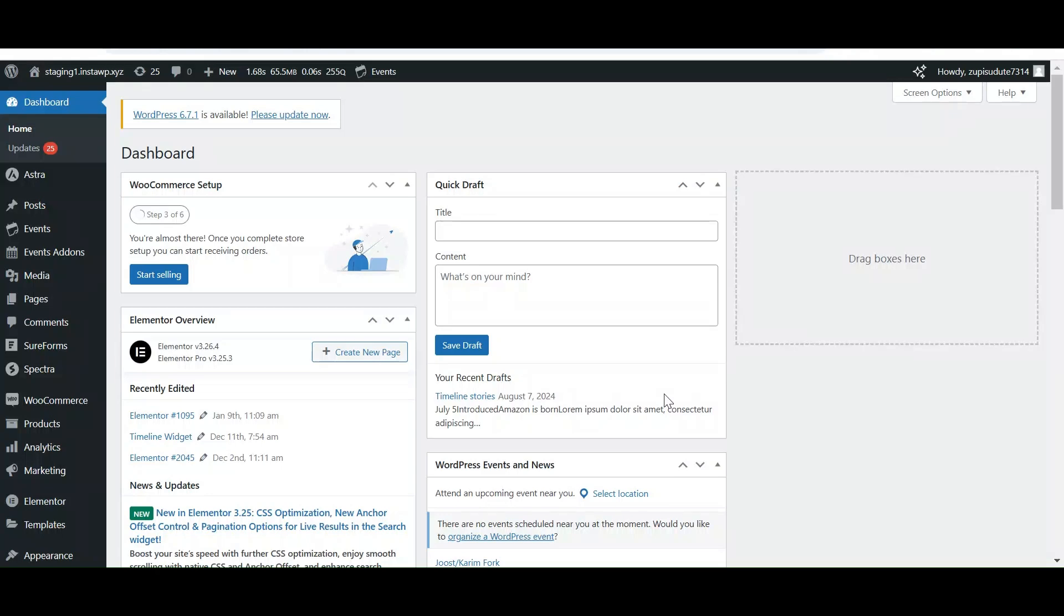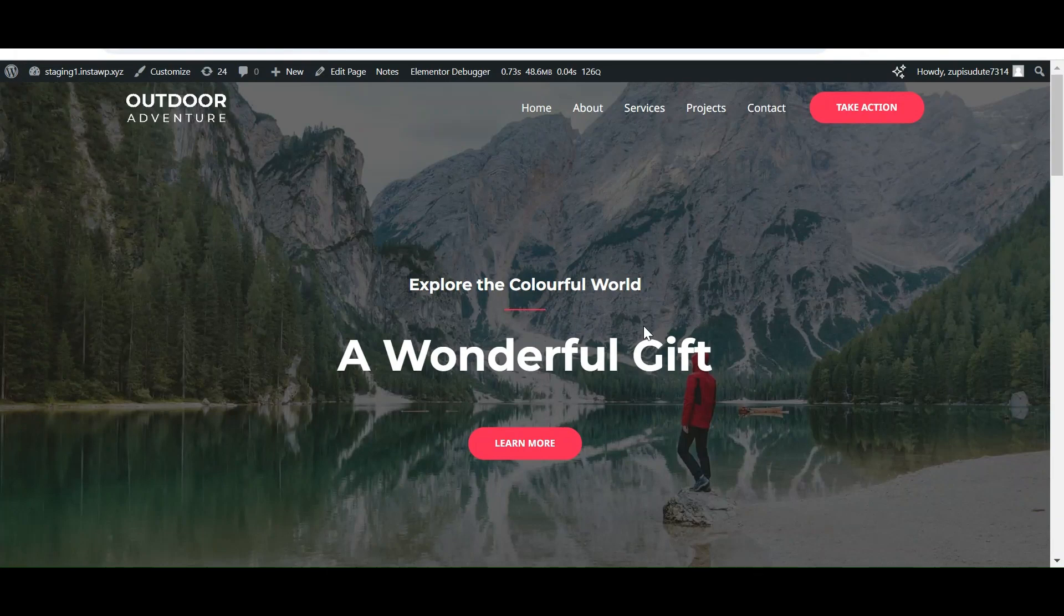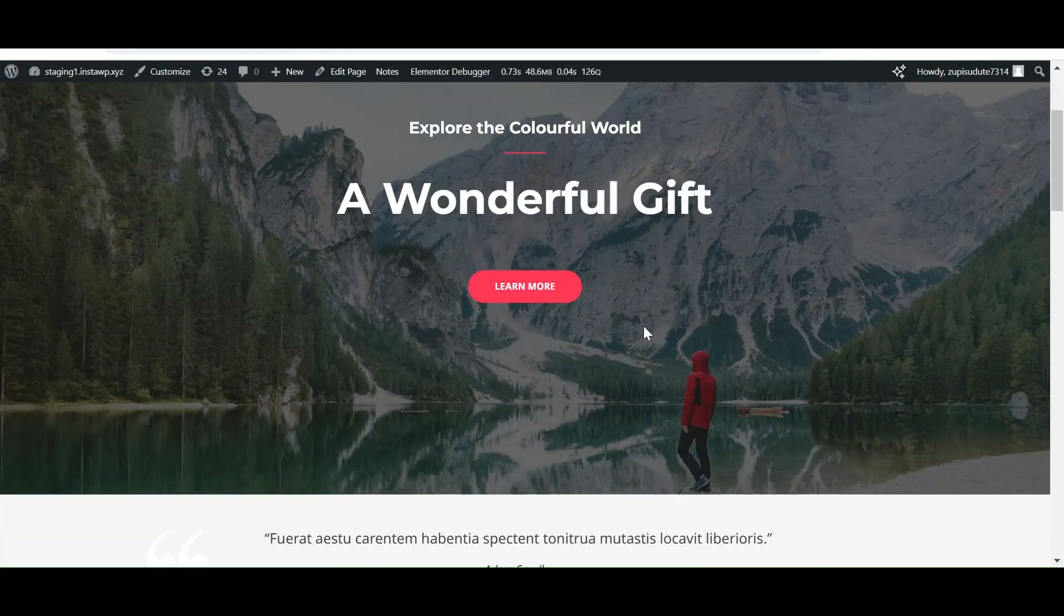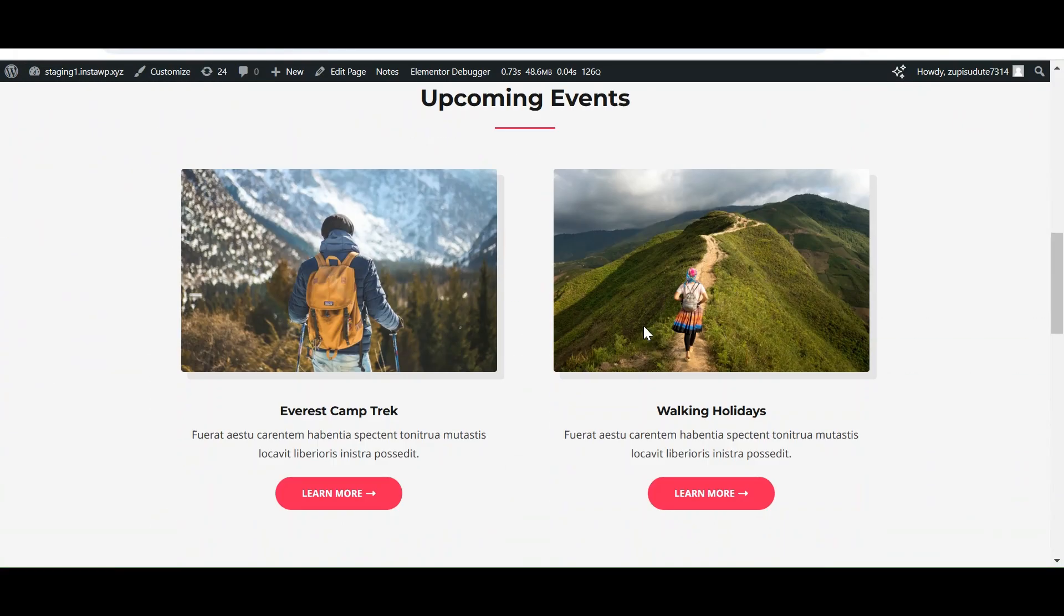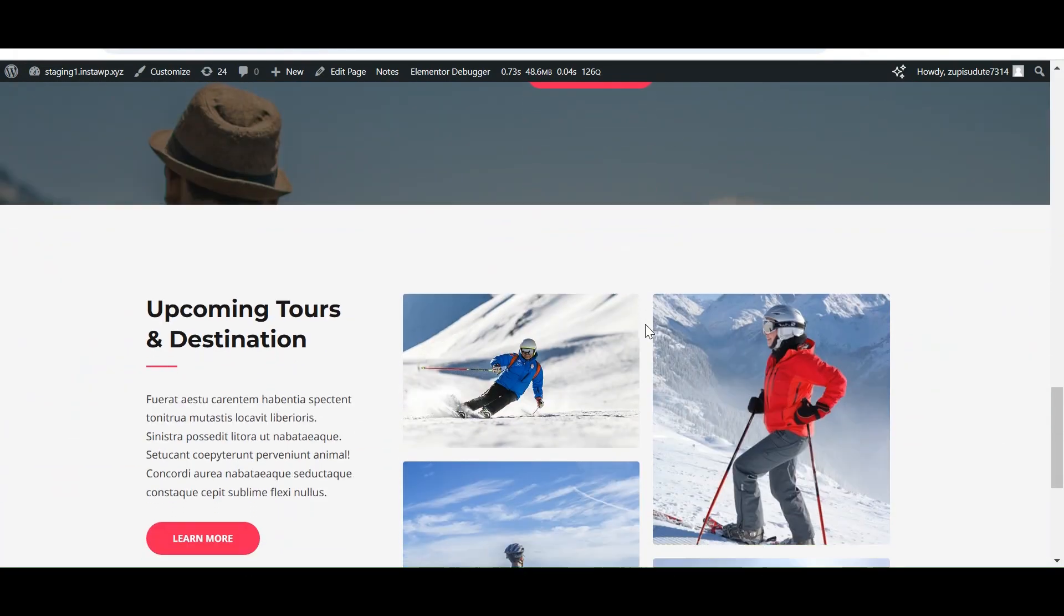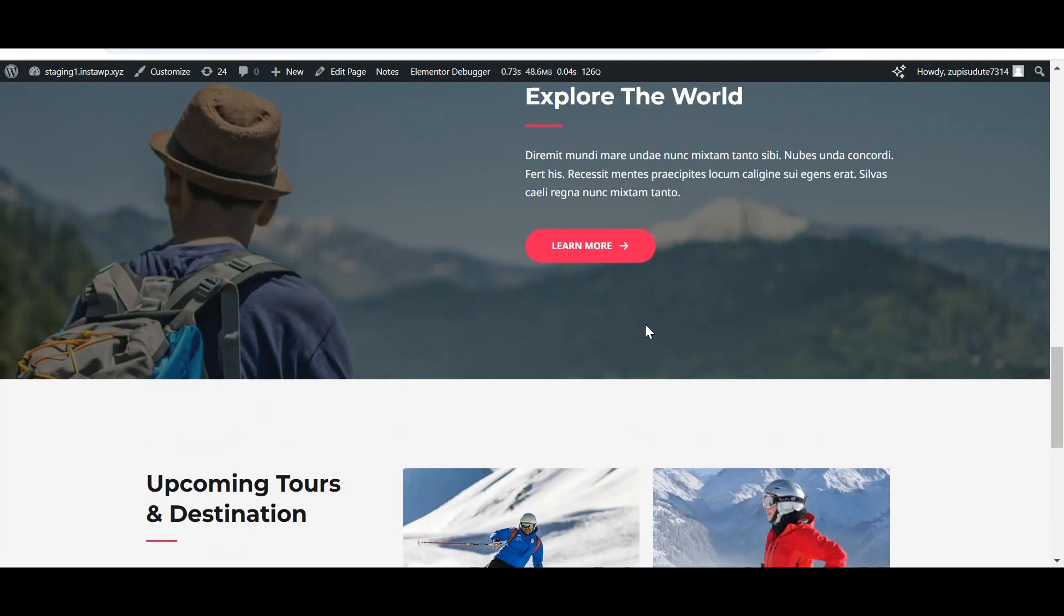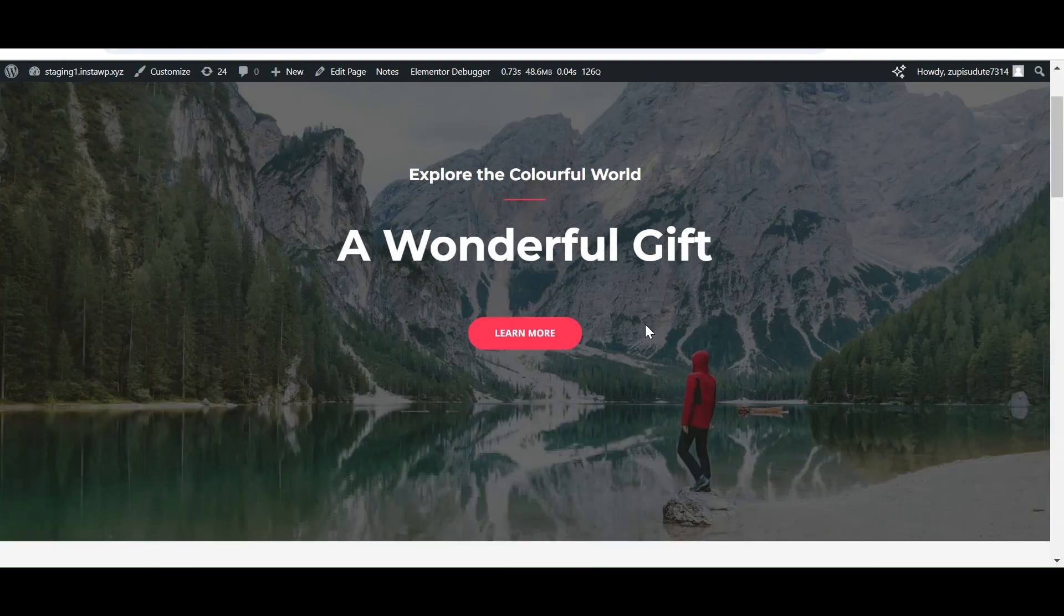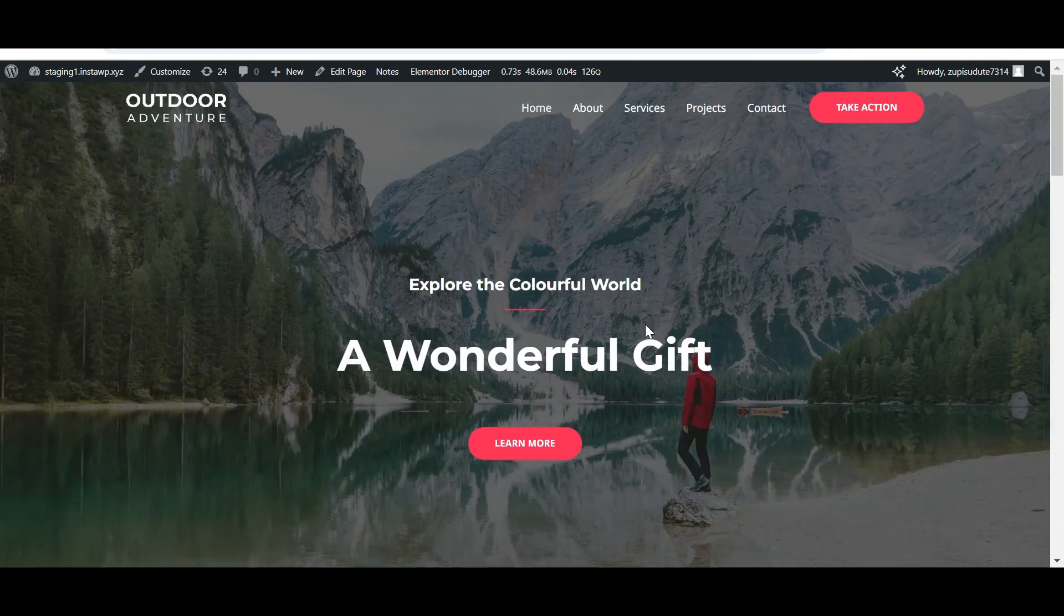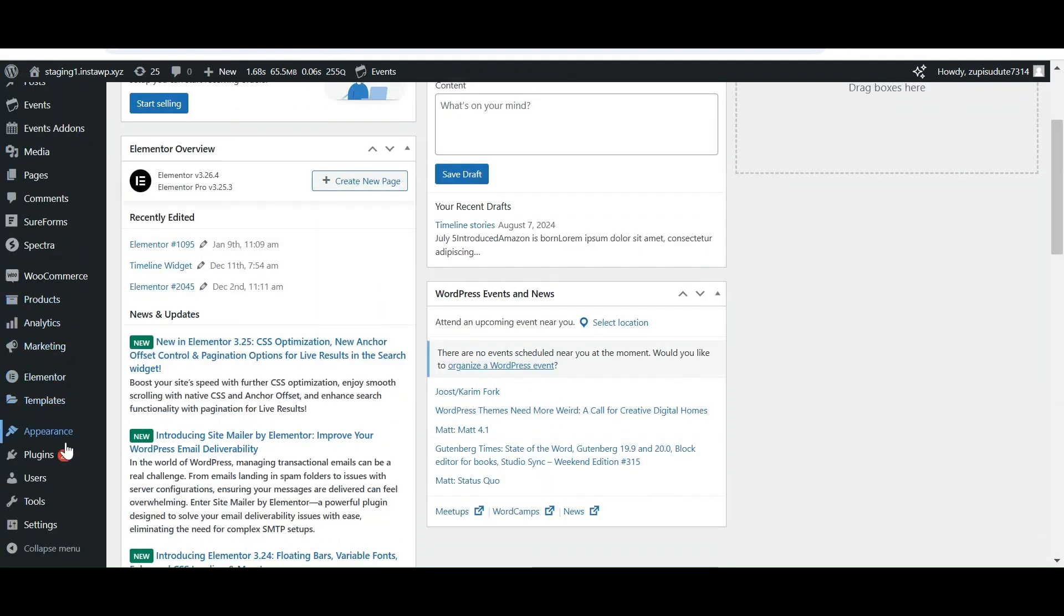Hi everyone, in today's video we are going to make our Elementor website multilingual using the Polylang plugin. This is our site and it is in English language, and we are going to make it multilingual as per our requirement. Let's install the Polylang plugin.